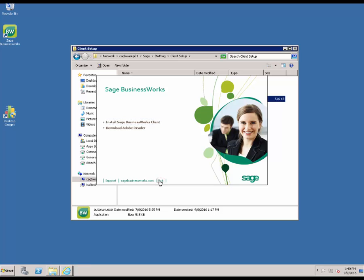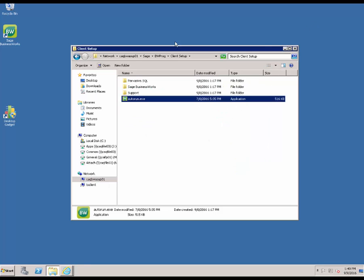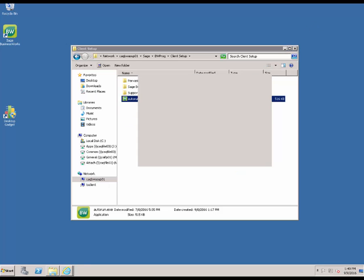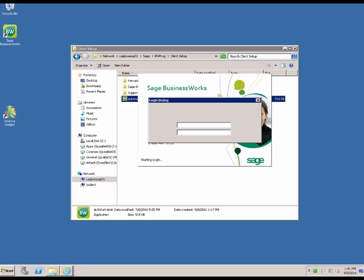We are going to exit out of the client setup and double click the Sage BusinessWorks icon. You will log in using the desired credentials, and that is all that there is to installing a new client.